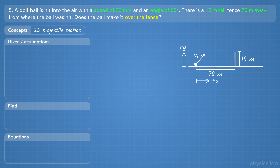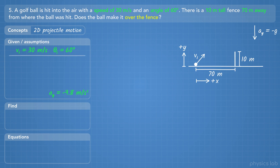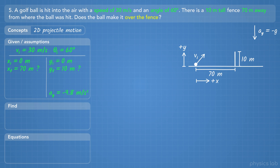Let's place the origin right at the initial position of the ball, so the ball starts at x equals 0 and y equals 0. We know the vertical acceleration is negative g. Now let's write out the values that we're given. The initial velocity is 30 meters per second at an angle of 60 degrees. Since we're not given any other information, we'll assume that angle is relative to the ground. x initial is 0 meters and y initial is 0 meters, based on the origin we chose.